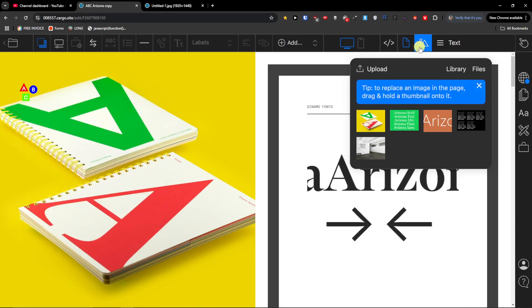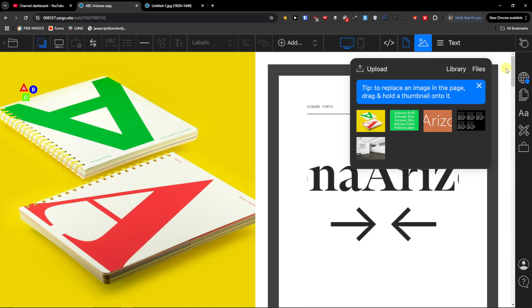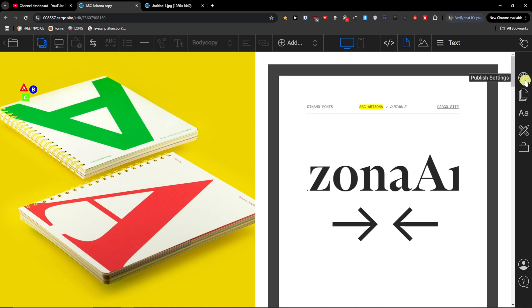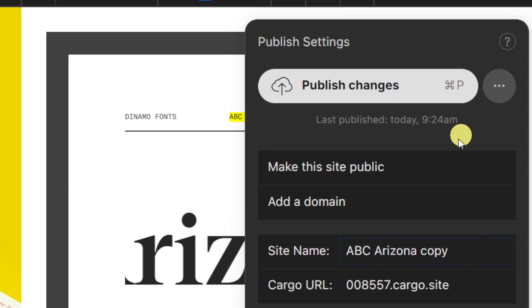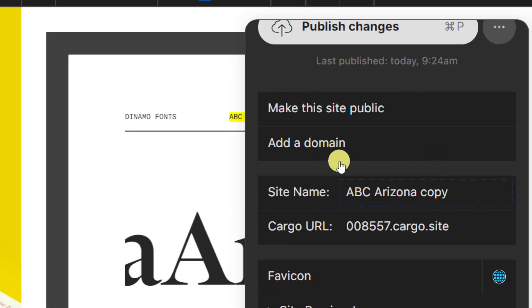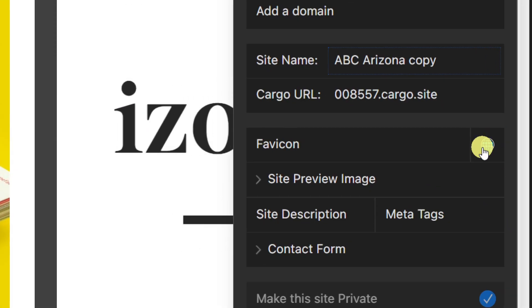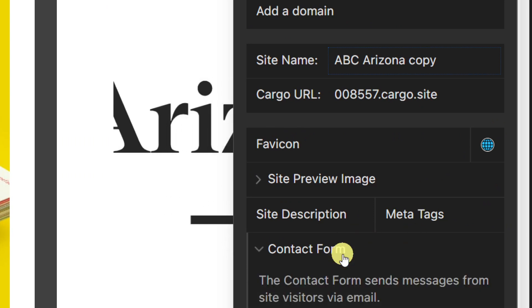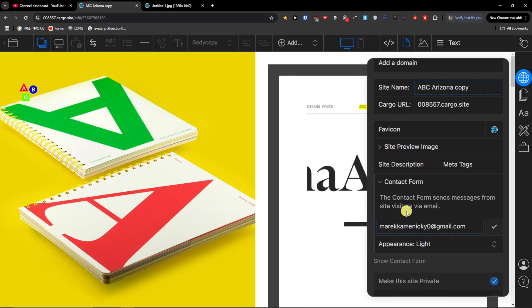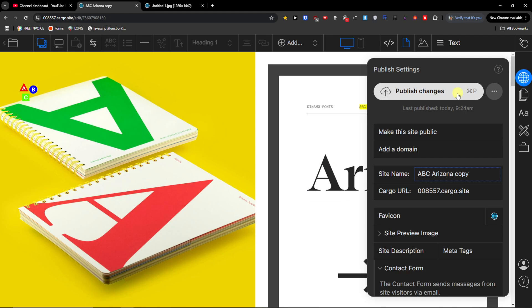You're also going to find the option to upload files here — this is for uploading various files. Then you're going to find the publish settings where you can publish the site, make it public, or add a domain to it. You can also change the favicon, site description, meta tags, and set up a contact form. That's for the publishing settings.